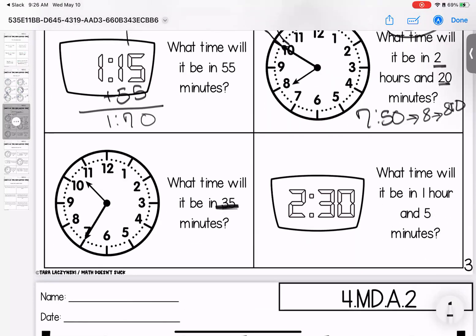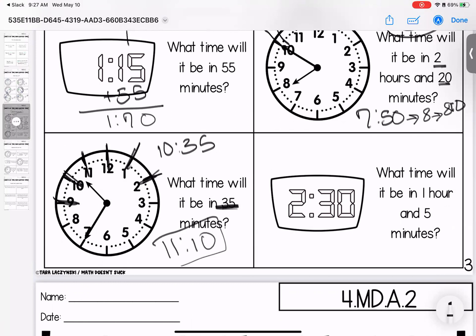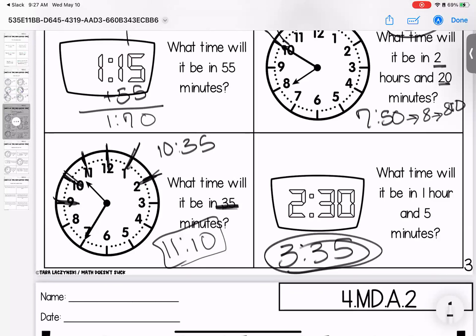What time will it be in 35 minutes? Starting at 10:35, count around the clock in five-minute increments: 5, 10, 15, 20, 25, 30, 35 — going into the next hour — landing at 11:10. Last one: what time will it be in one hour and five minutes? One hour gives 3:30, five more minutes gives 3:35. Use whatever strategy works best for the way you think.